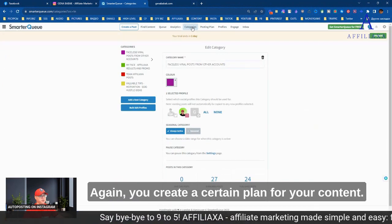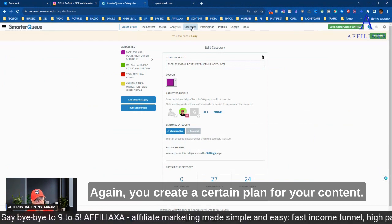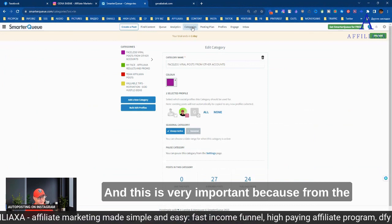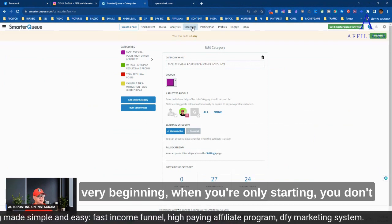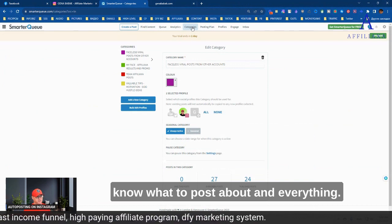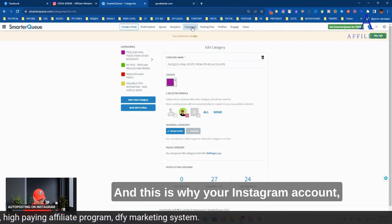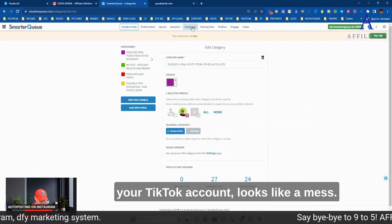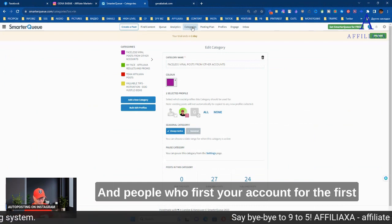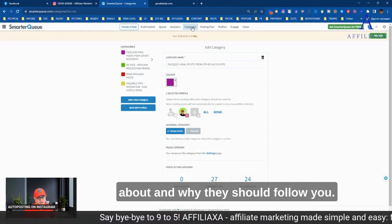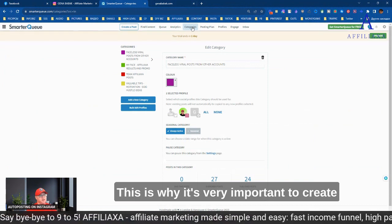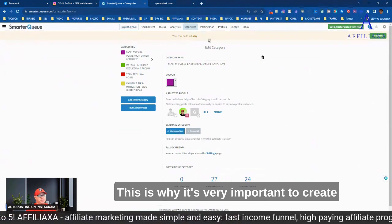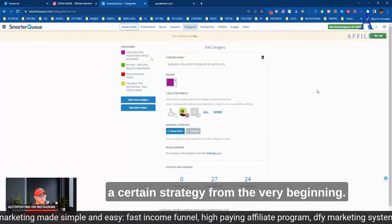The main idea is they allow you, first of all, to create categories. You create a certain plan for your content, and this is very important. Because from the very beginning, when you're only starting, you don't know what to post about, and this is why your Instagram account looks like a mess, and people who visit your account for the first time don't understand what it is all about.